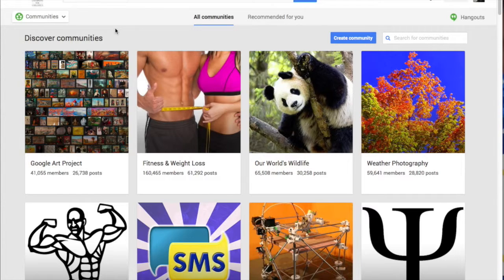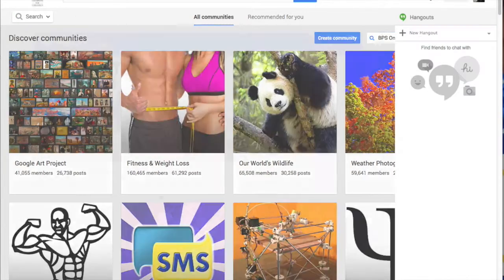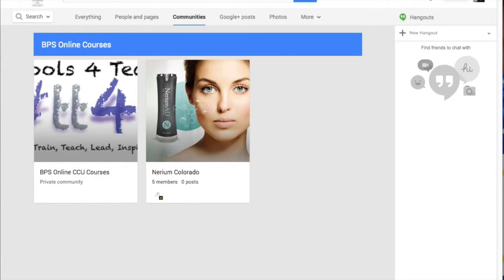Since you haven't joined any communities yet, it will show up here with a lot of suggestions. The easiest way to find communities you're interested in is by using the search. We're going to search for our BPS communities — starting with BPS online courses — and hit enter. You'll notice that our BPS online CCU course community pops up.